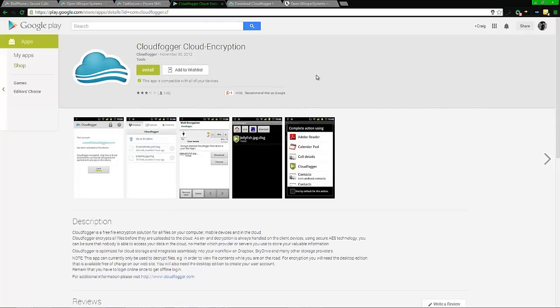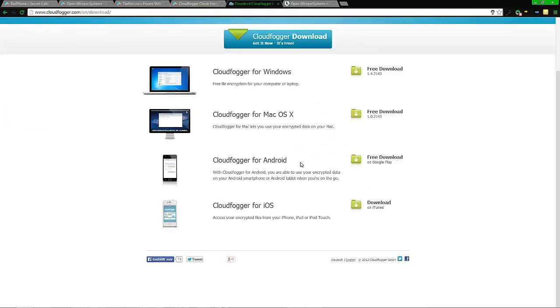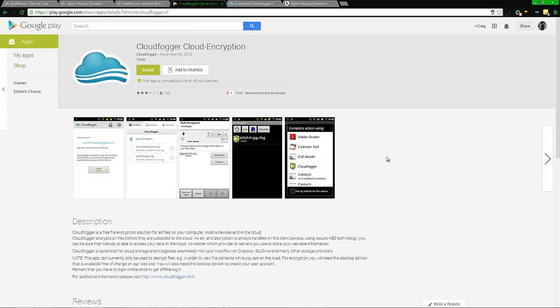The last one is CloudFogger. This encrypts your shared files - your Dropbox, Google Drive, and so on. You can download it on Android, Windows, and here's a list of all things you can download on. Basically it protects your peer-to-peer devices, your folders - Dropbox folder, Google Drive, Facebook, and so on.